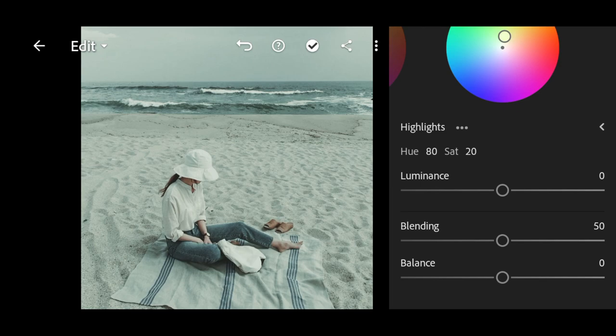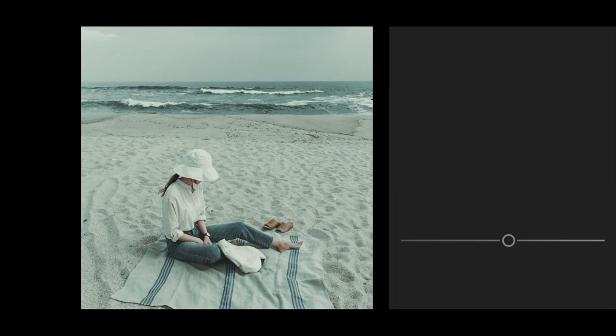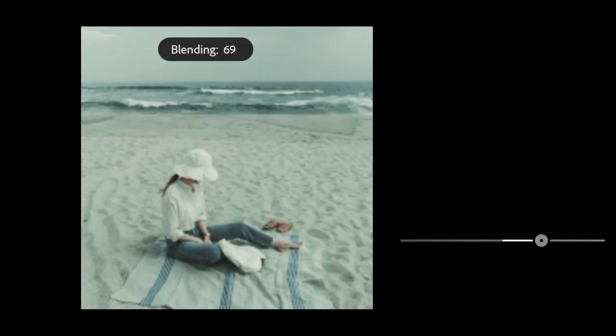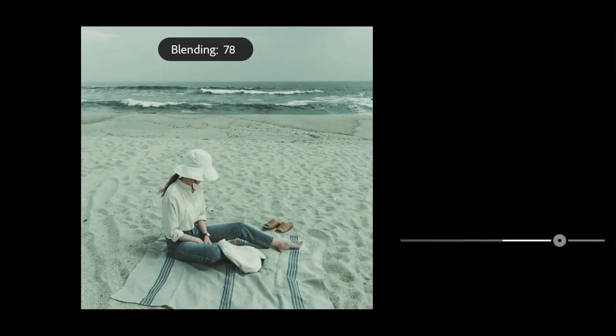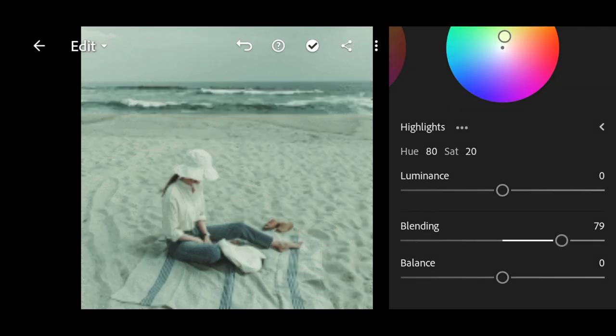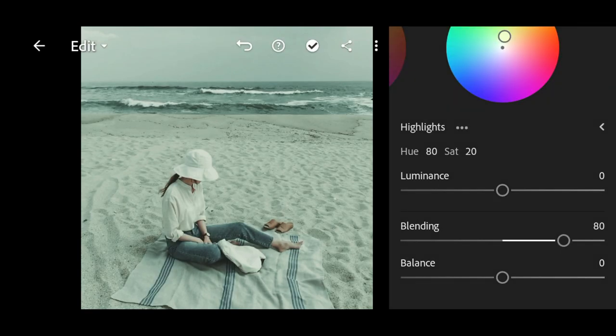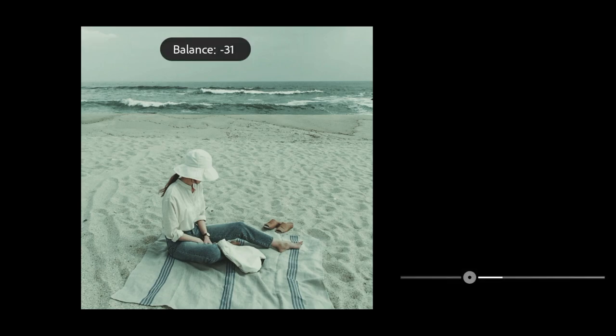Next, bring the blending to 80 and negative 100 for balance.